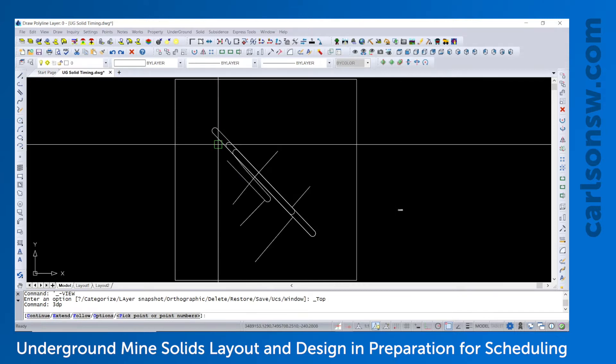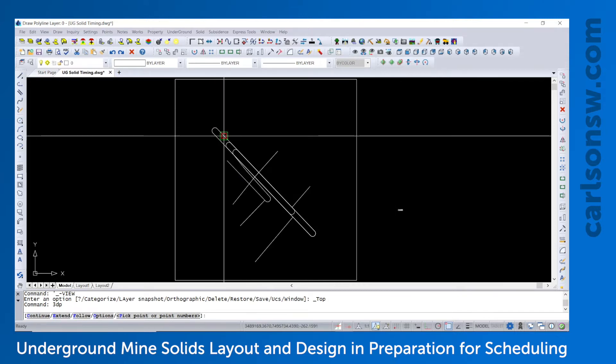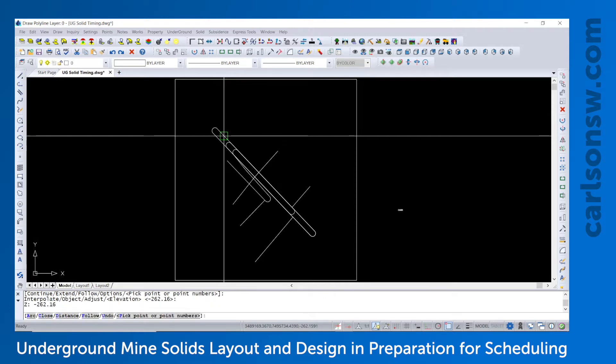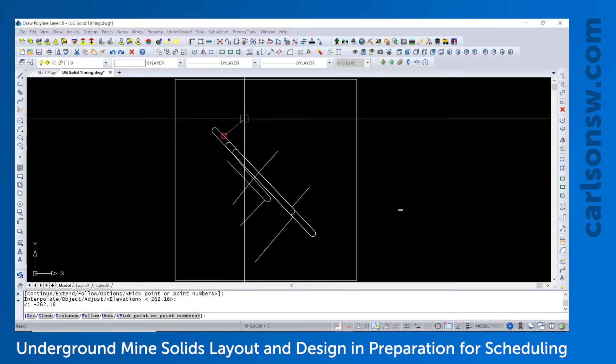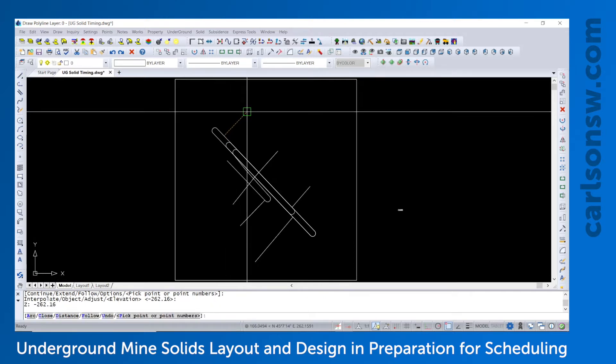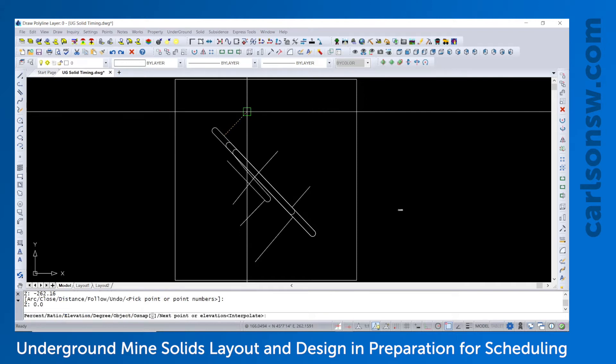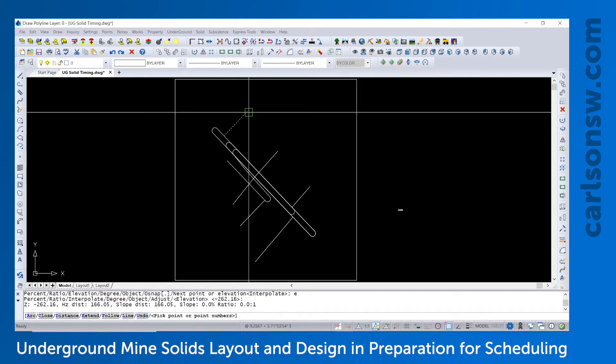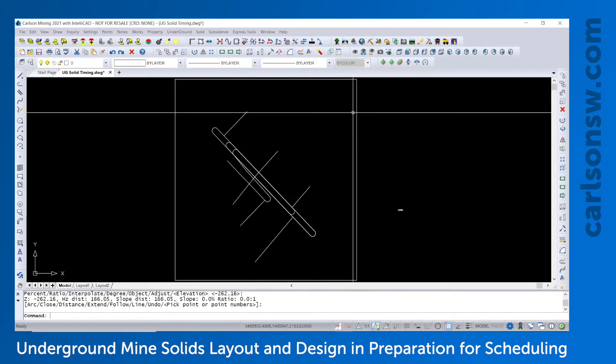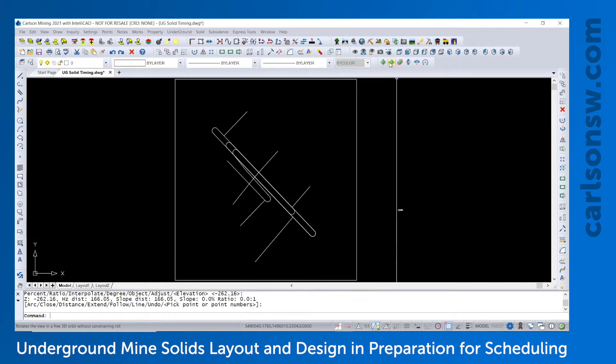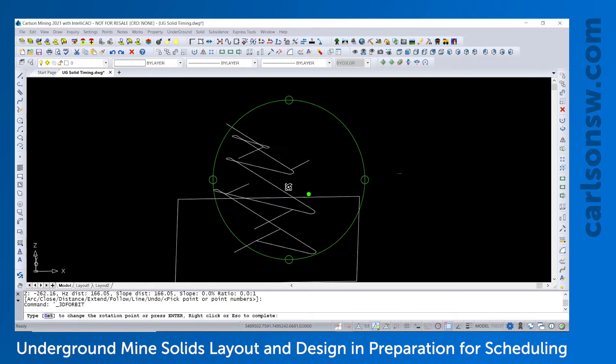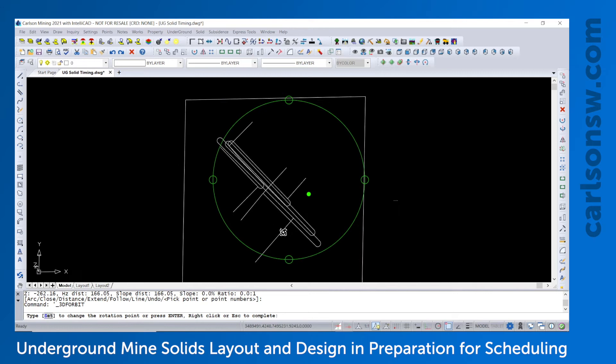We'll just do a nearest snap to this center line, elevation negative 262 is good, I'll accept that. We'll just draw it over to this side, also elevation negative 262. So we just drew another branch off from that main ramp decline.